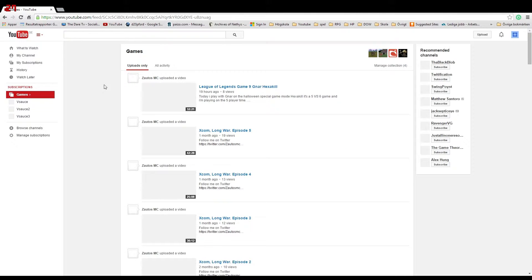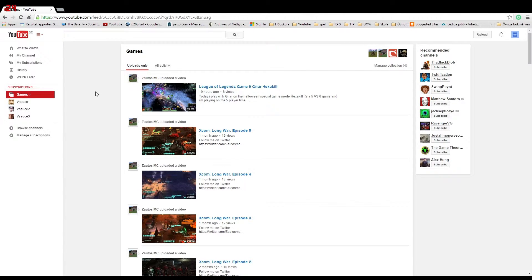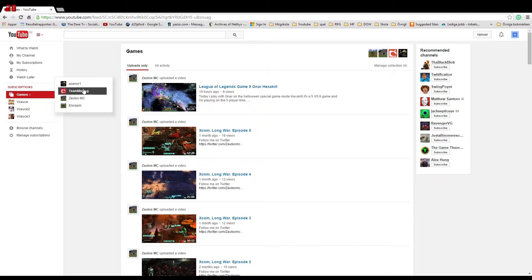So now you can see under subscriptions there's a new folder called Games. When I hover over it, I can see the channels that I placed in that folder.